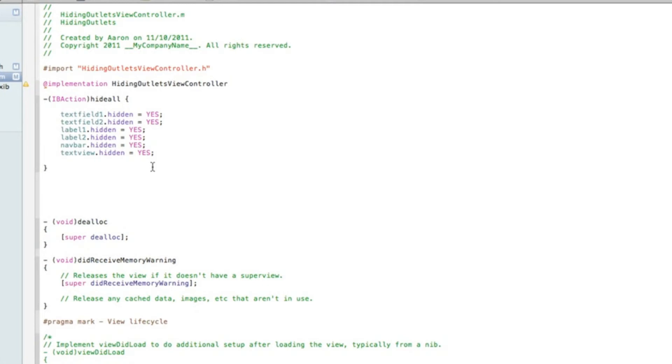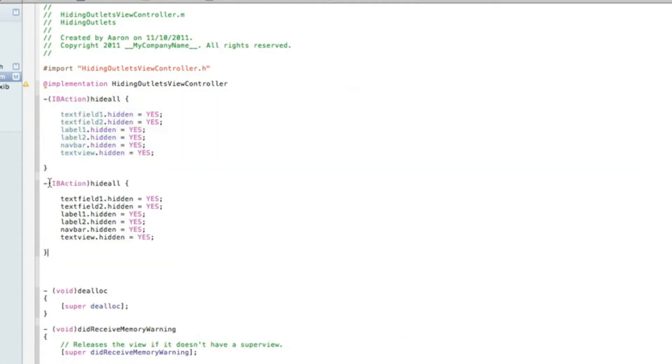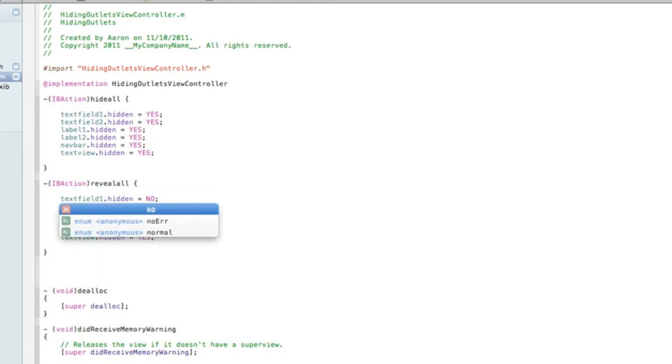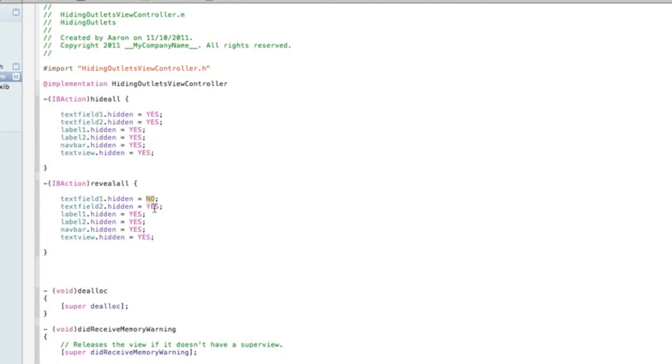But once they're hidden we need to bring them back. So if you just copy all that code there, just save a little time paste it in underneath. And obviously change the IBAction to revealAll. Now we need to change each of our yeses in our hidden to NO. So once the revealAll button is pressed, all of our outlets are no longer hidden. So I'll save that now.